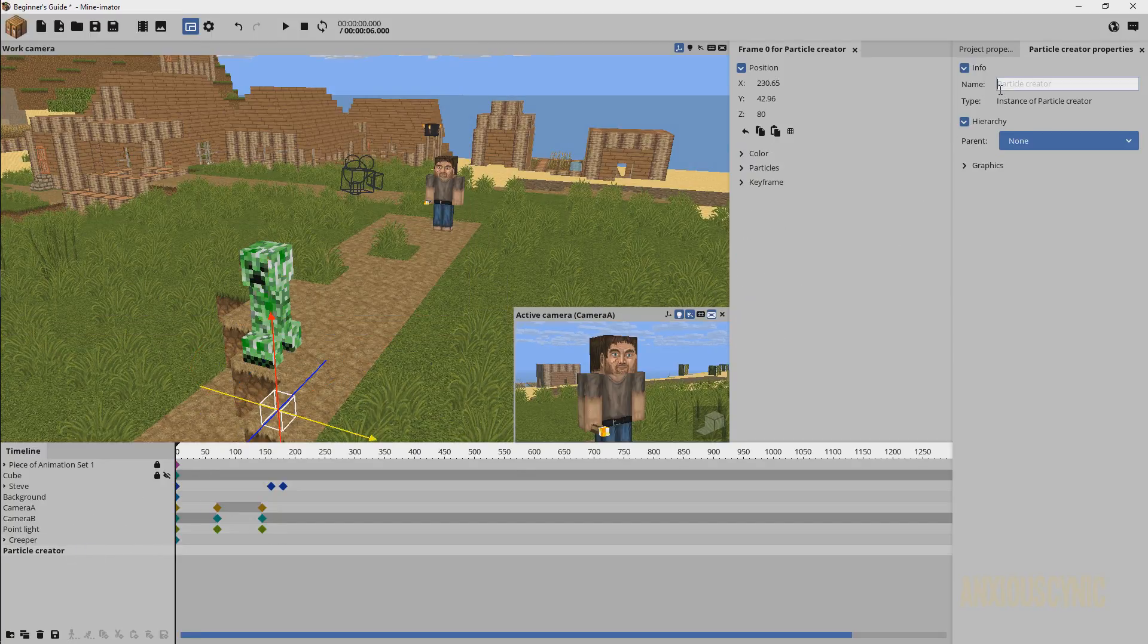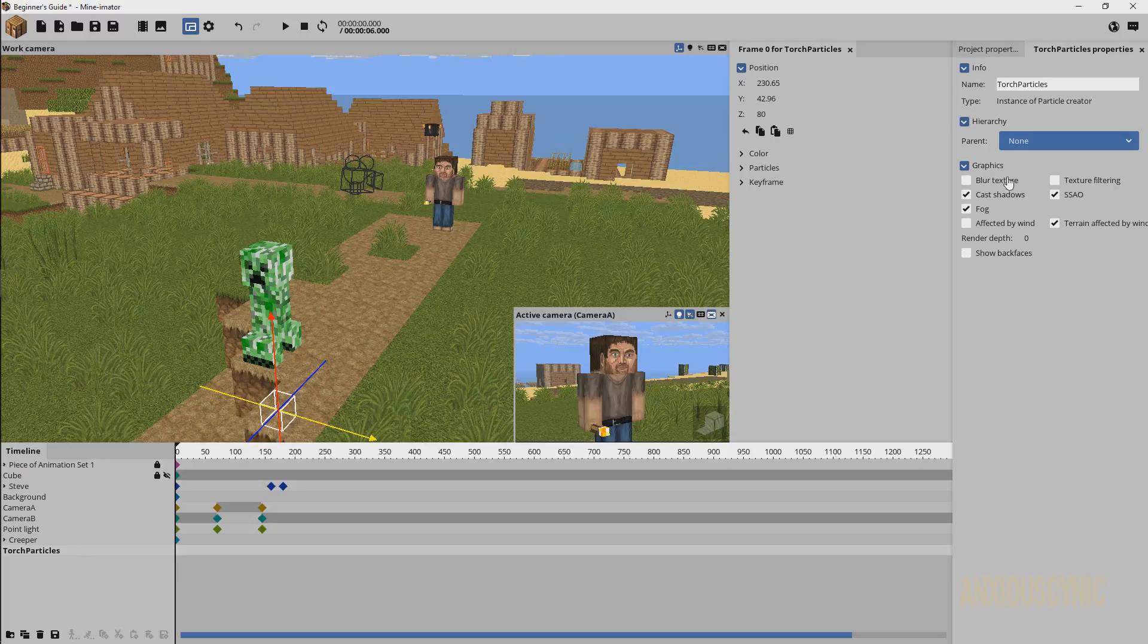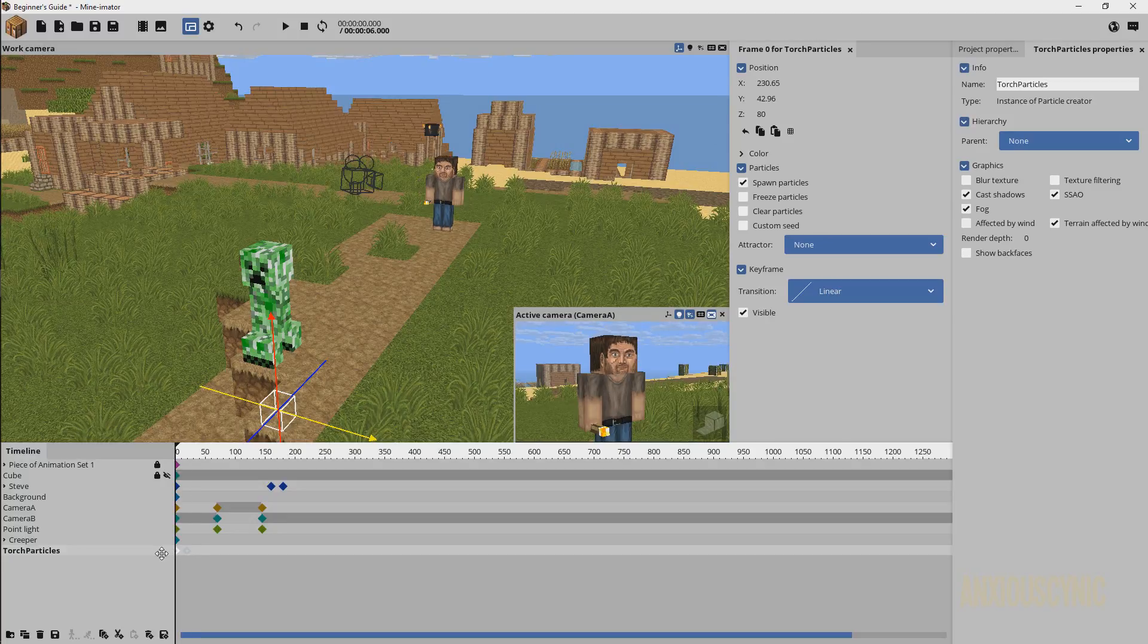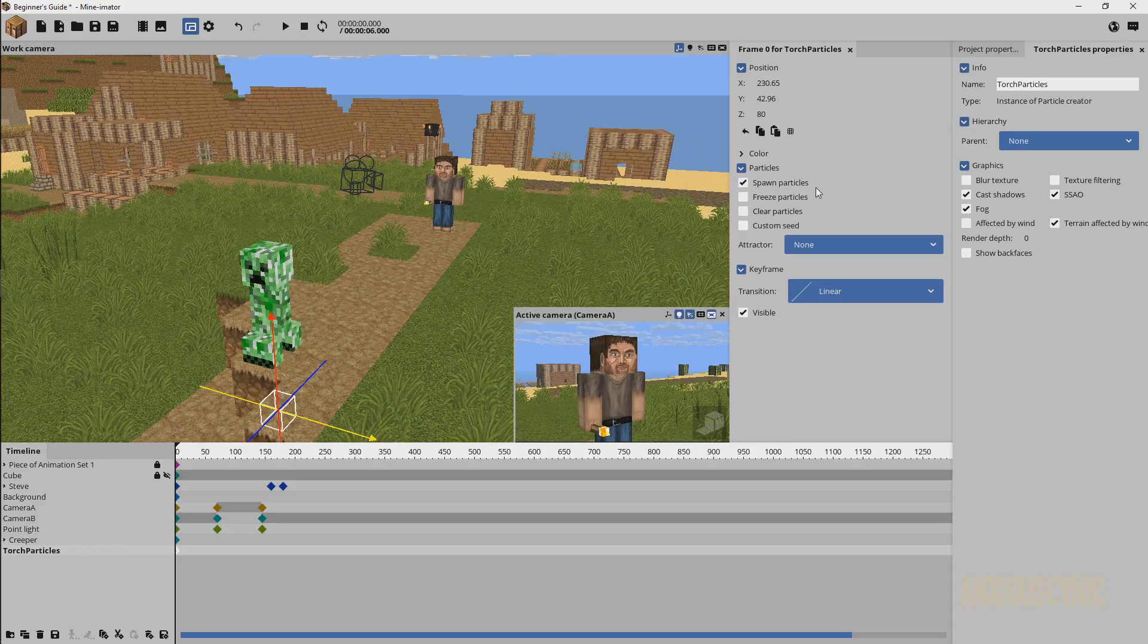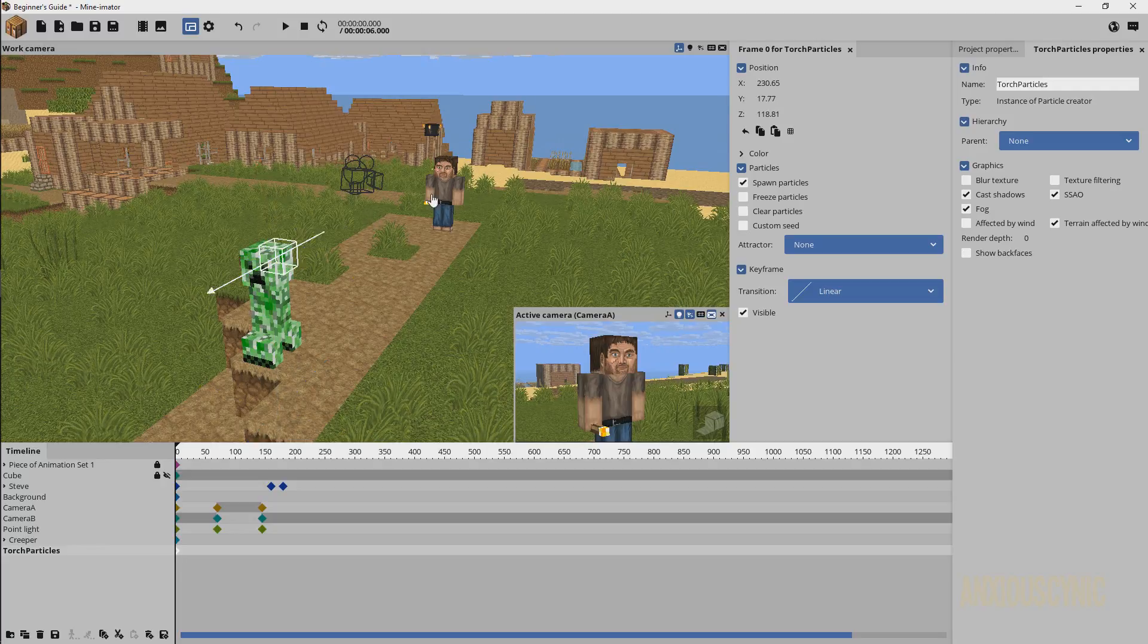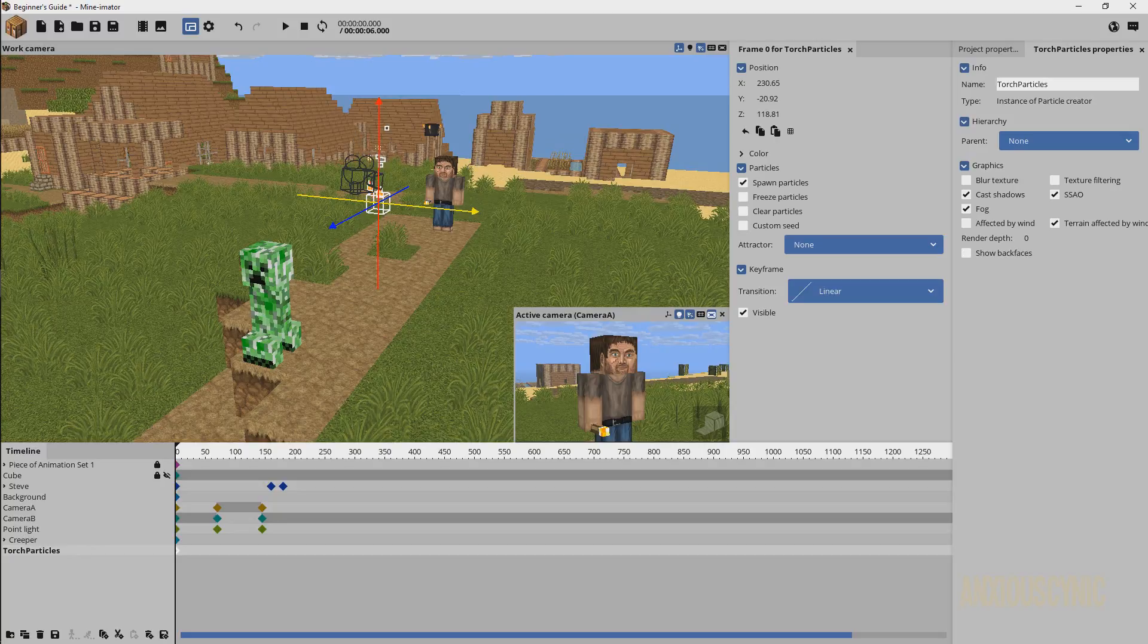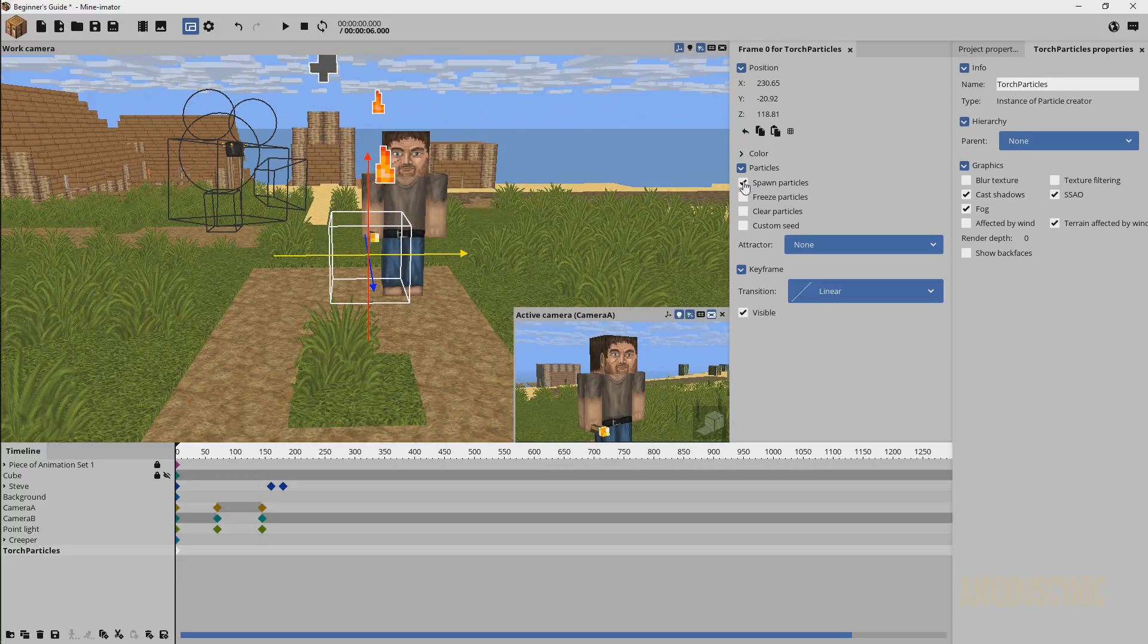We're gonna rename it. I'm just gonna call it torch particles. We can bring down the graphics tab because that's all put up by default. When we have the particles selected here I'm gonna go ahead and drop a keyframe right there. We have this particles drop down and you have spawn particles, freeze particles, clear particles, custom seed. Let's go ahead and turn on the particles in our view. If you're not sure what this stuff is I recommend watching the series from the beginning.